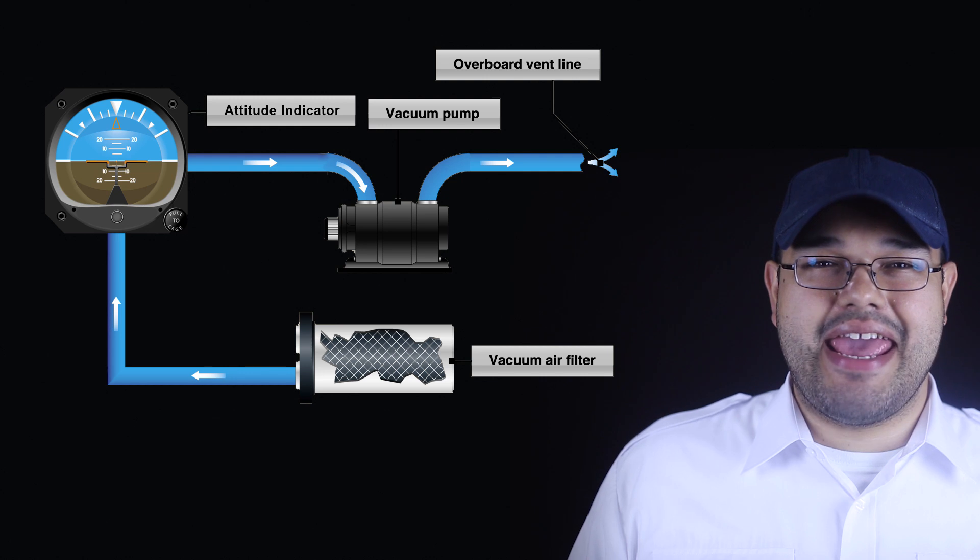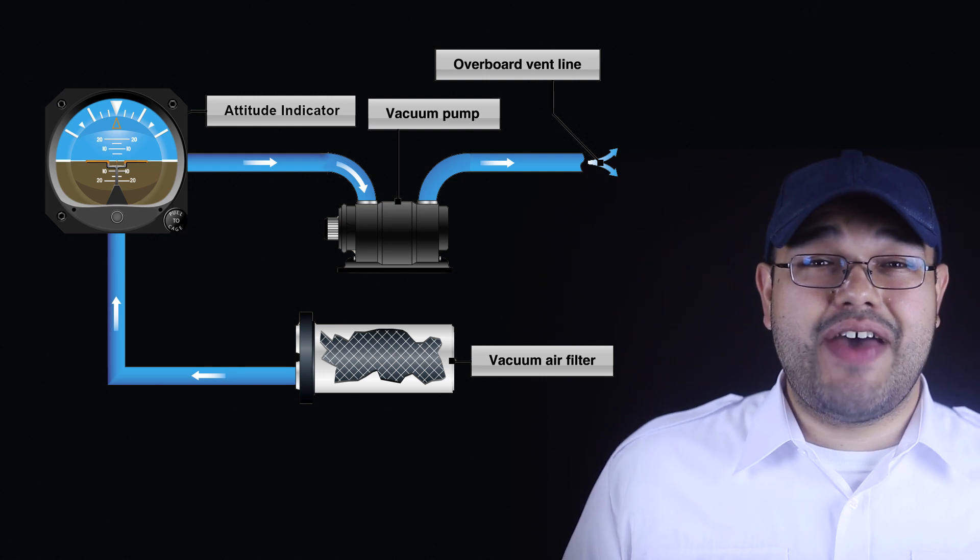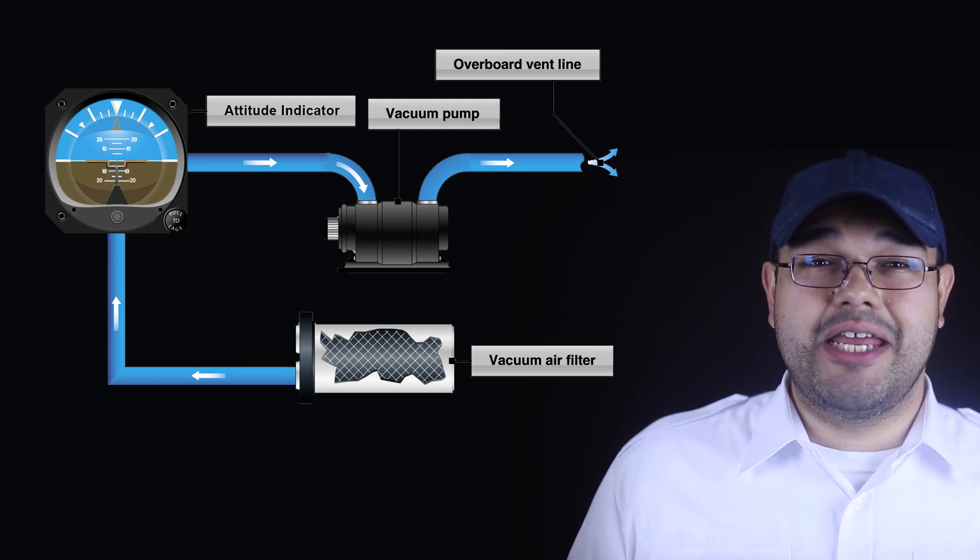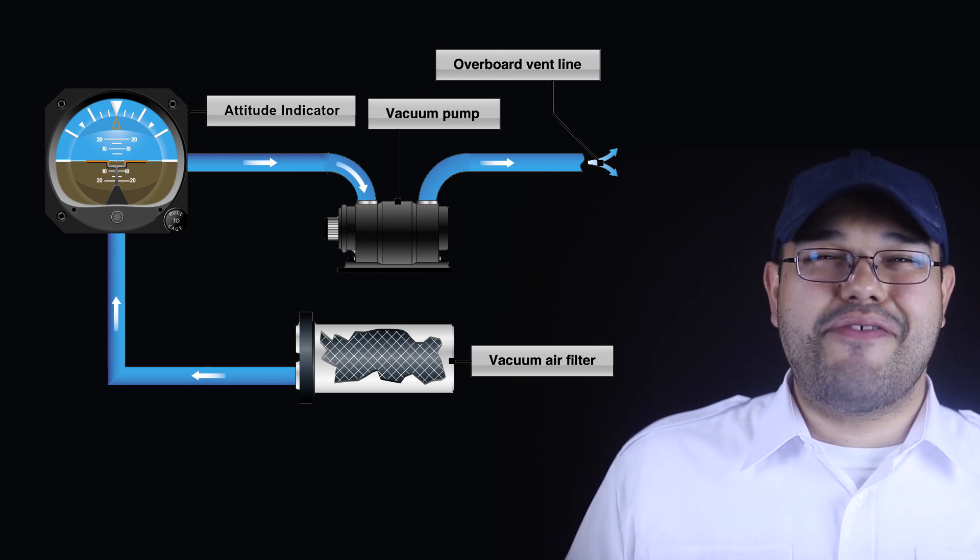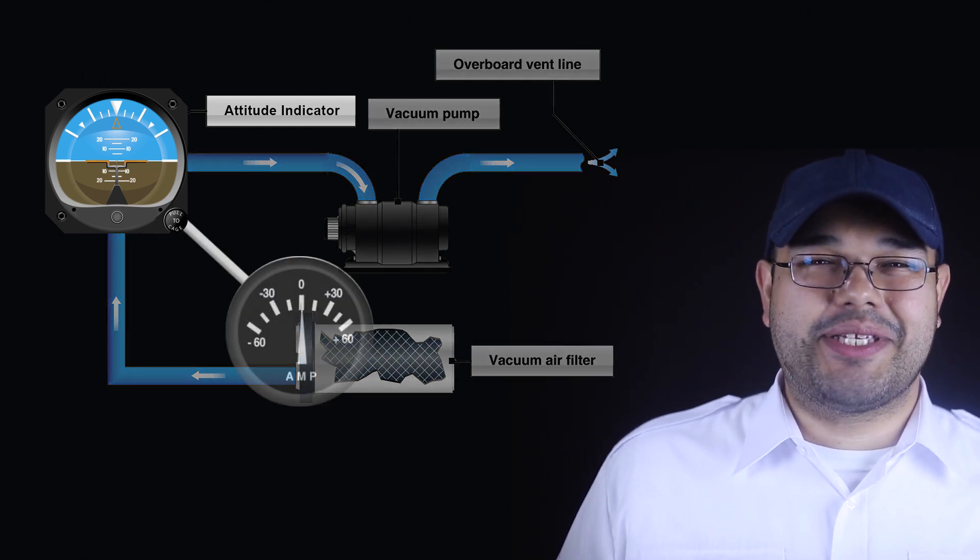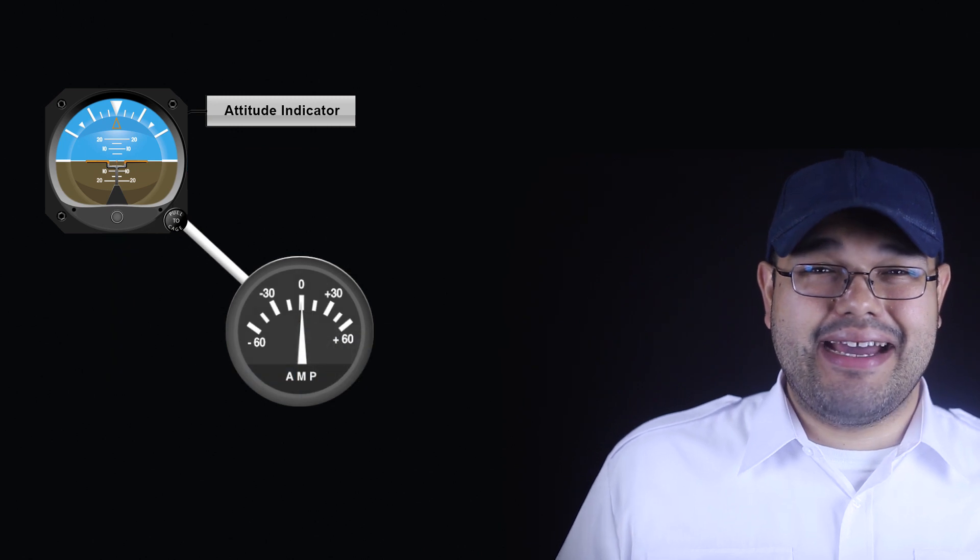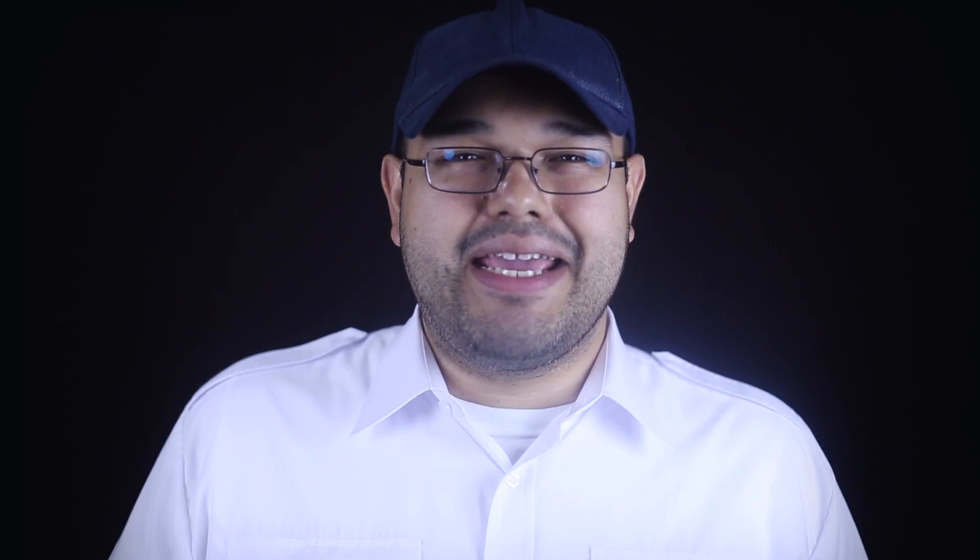The power supply for the AI is vacuum suction in most light aircraft. However, redundant or standby AIs can be electric.